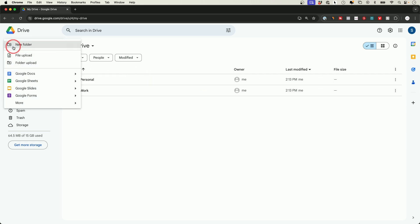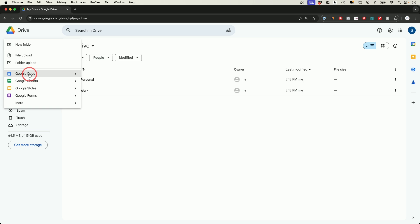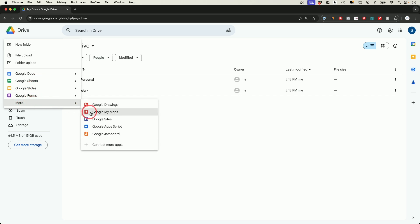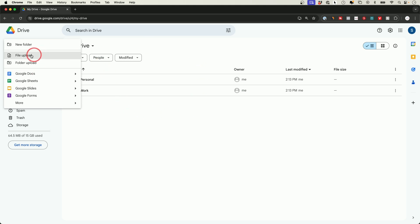If you press the plus sign, you can upload files directly from your computer, or entire folders of files, or you could create different documents using Google products. Google Docs is a document maker for text documents, Google Sheets is a spreadsheet, Google Slides is for presentations, and Google Forms is to create forms. I have dedicated videos for all of these, so I'll show you them briefly and focus more on Google Drive for this video.